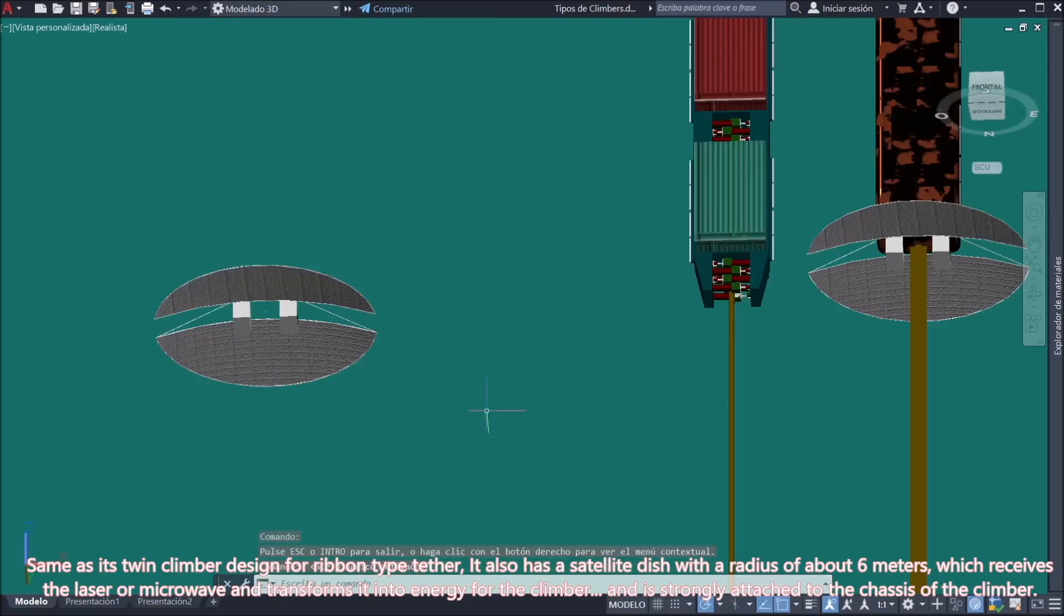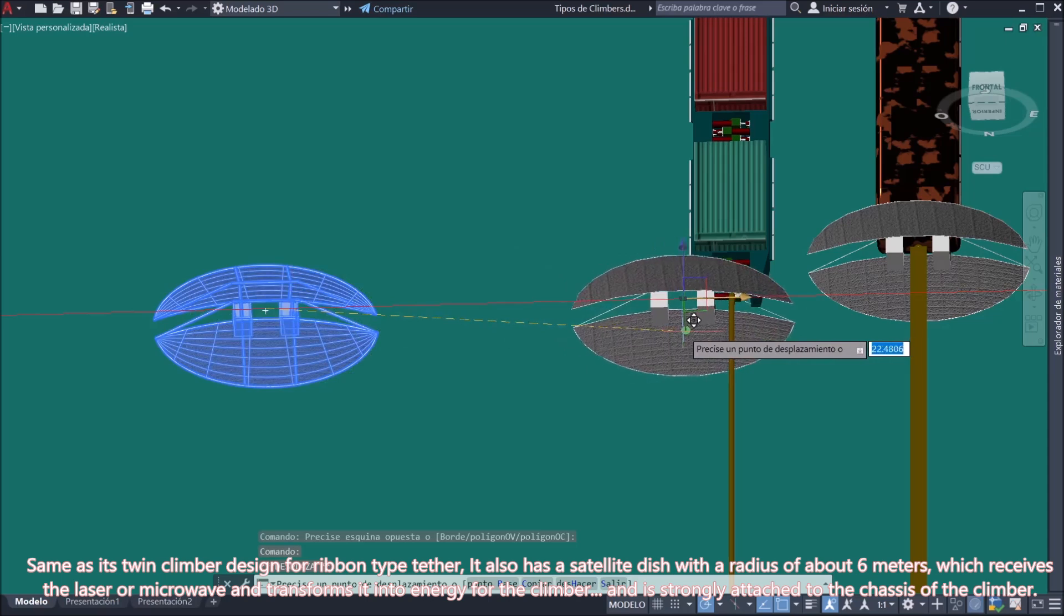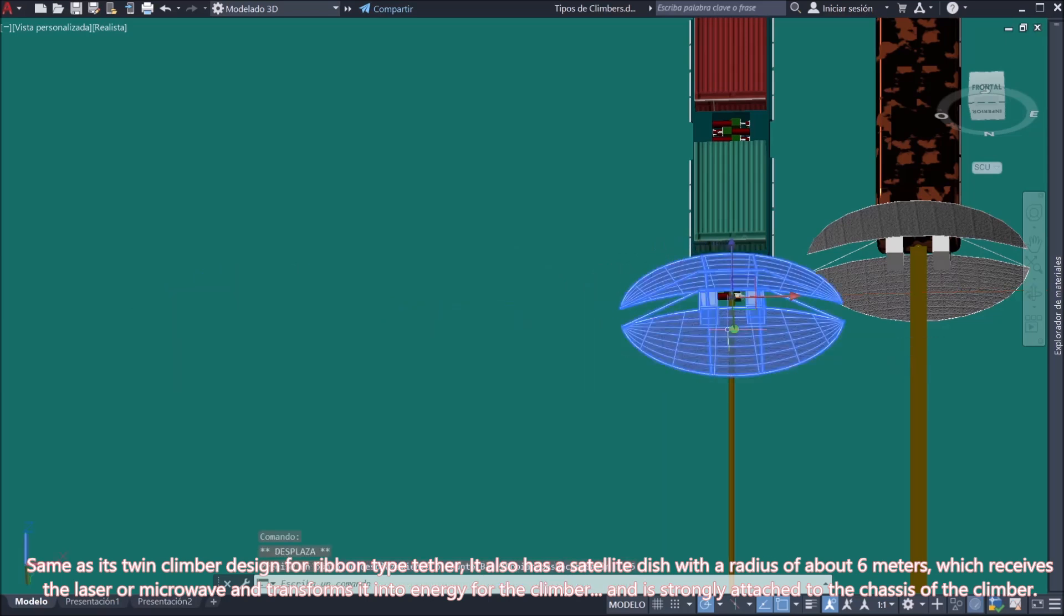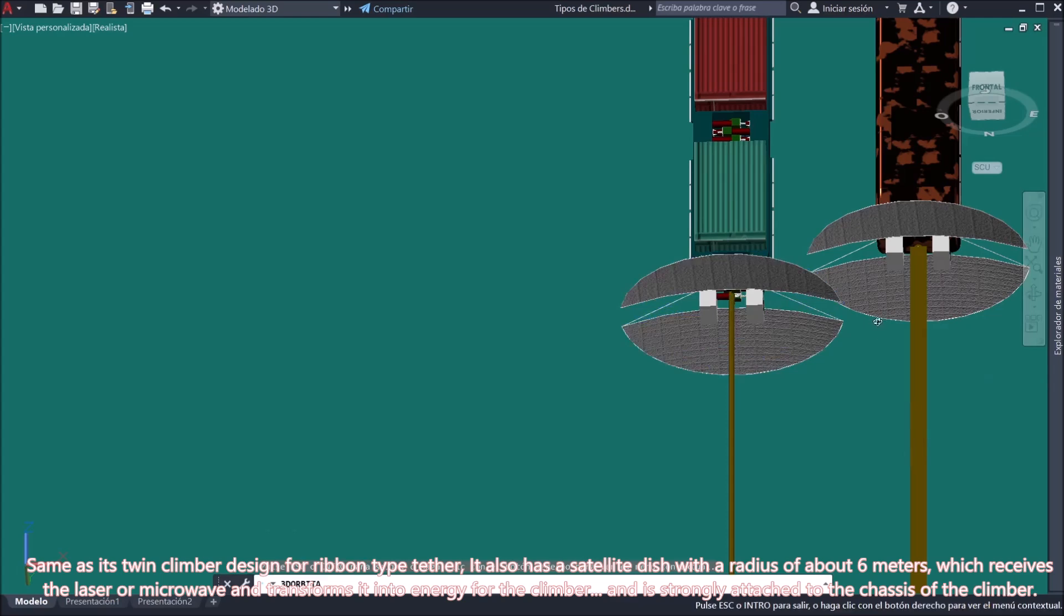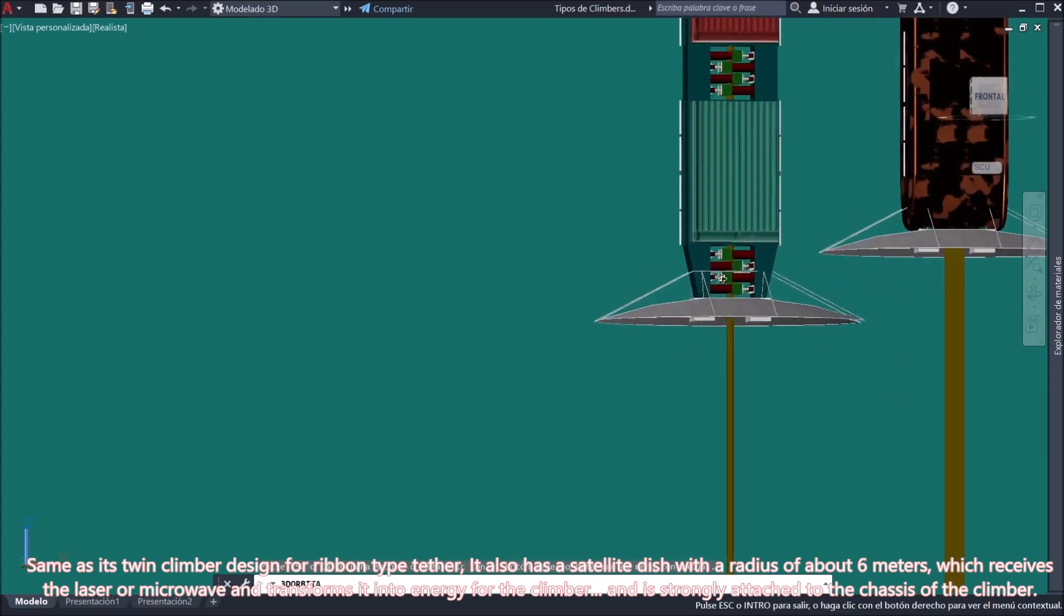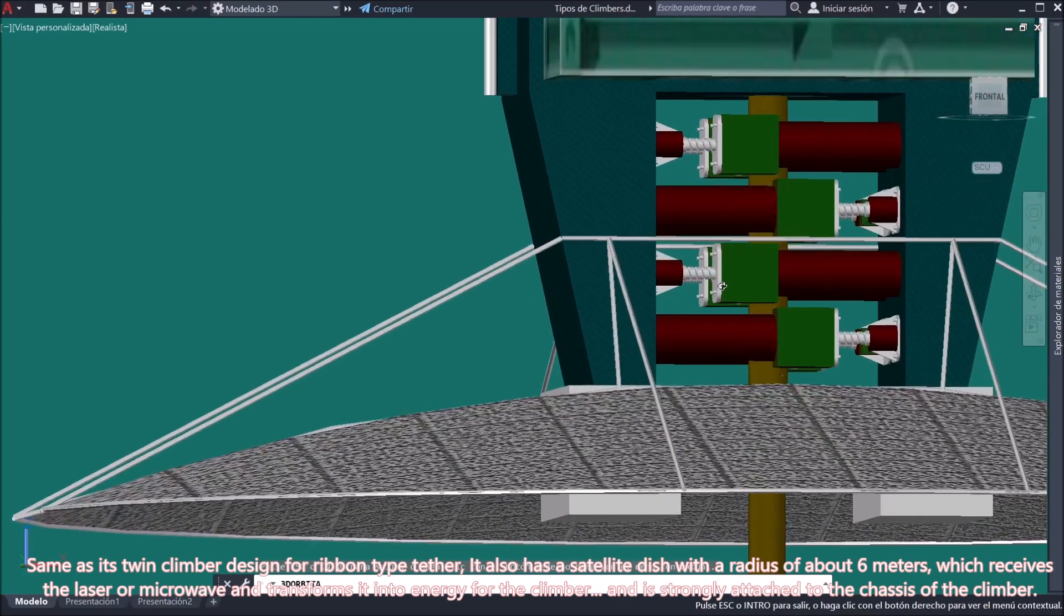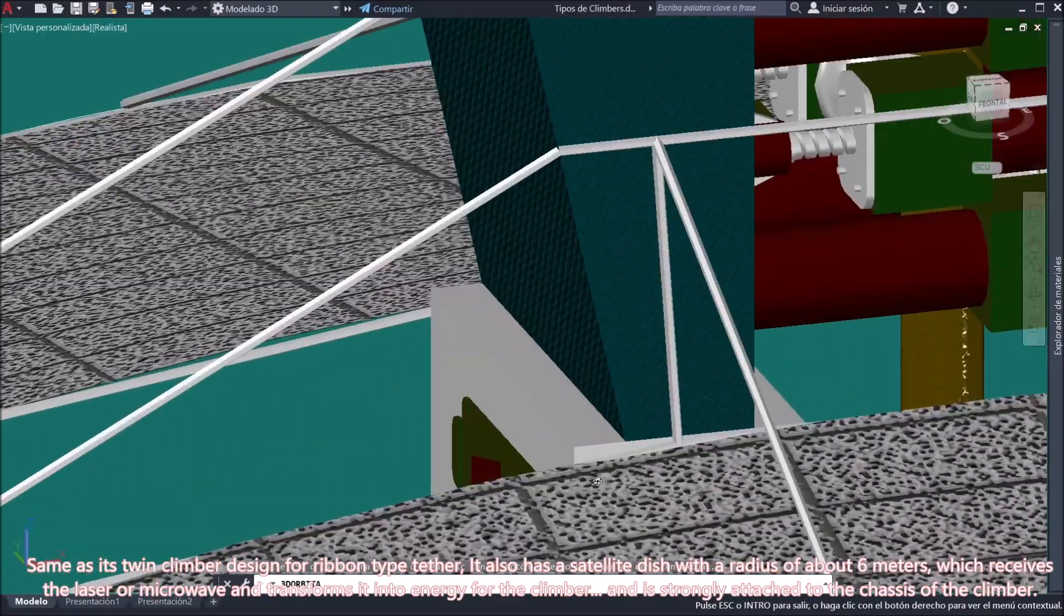Same as its twin climber design for ribbon-type tether, it also has a satellite dish with a radius of about 6 meters, which receives the laser or microwave and transforms it into energy for the climber. And is strongly attached to the chassis of the climber.